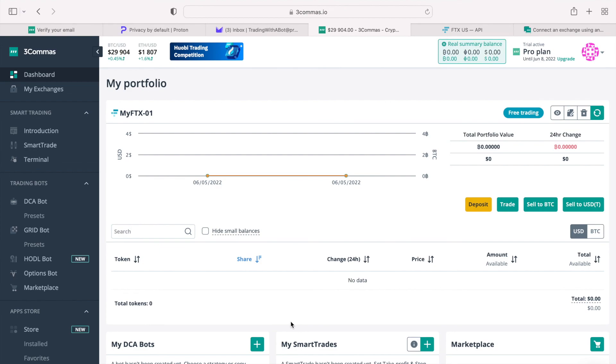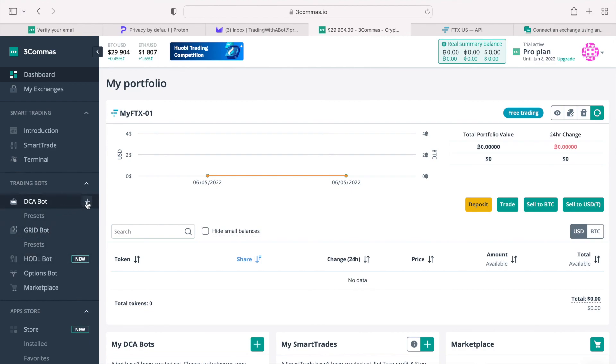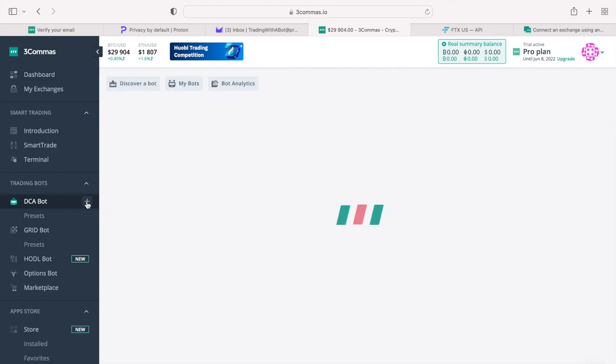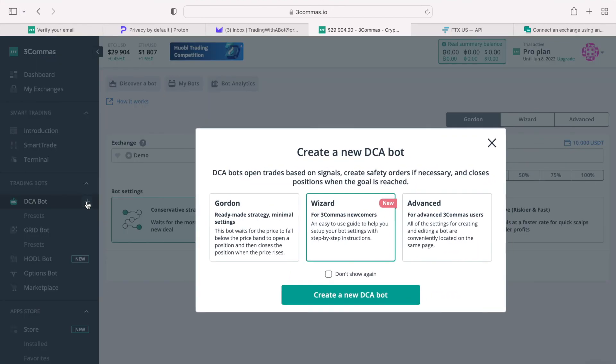In my next videos, I will teach you about the DCA bots, available presets, grids, and many other exciting features. There is still much to learn, but you have taken the very first steps on your journey as trader, and I am looking forward for our continued journey.